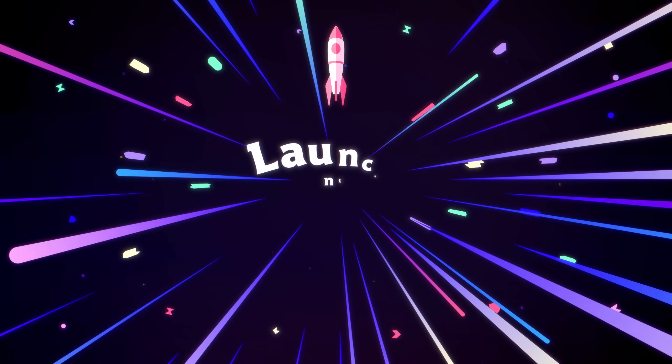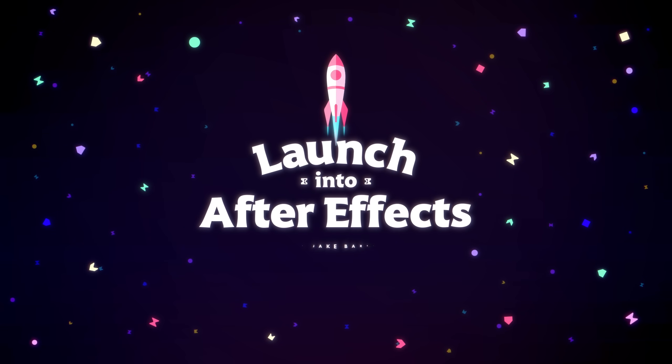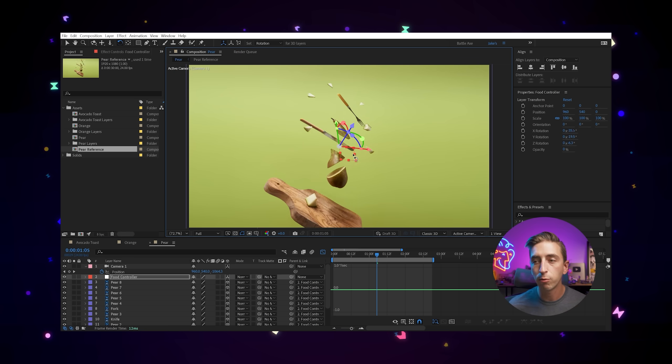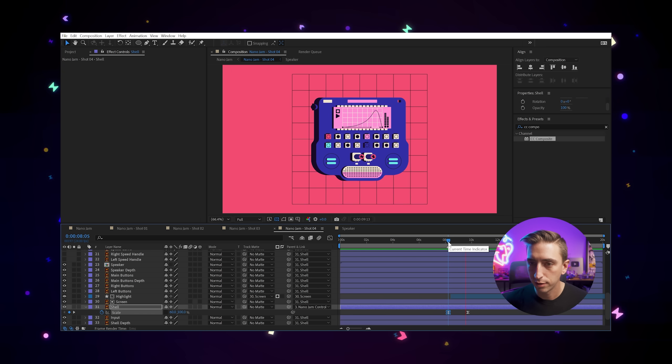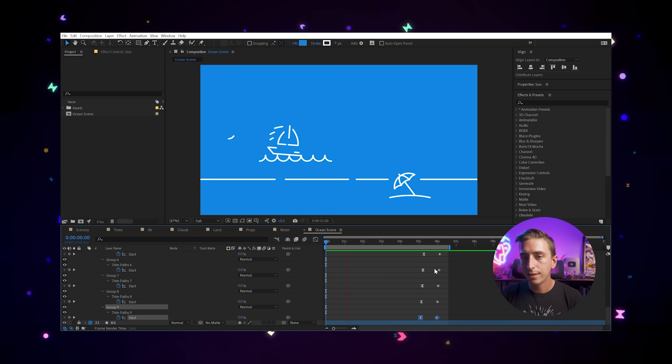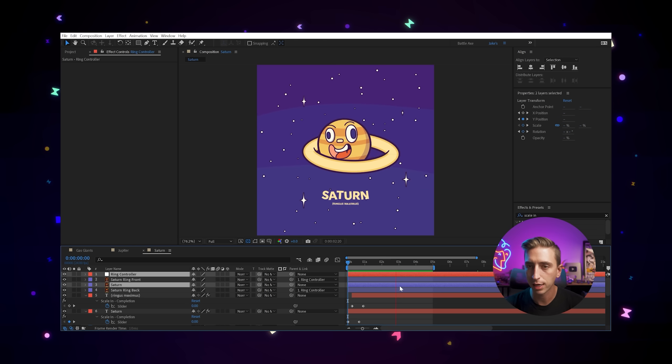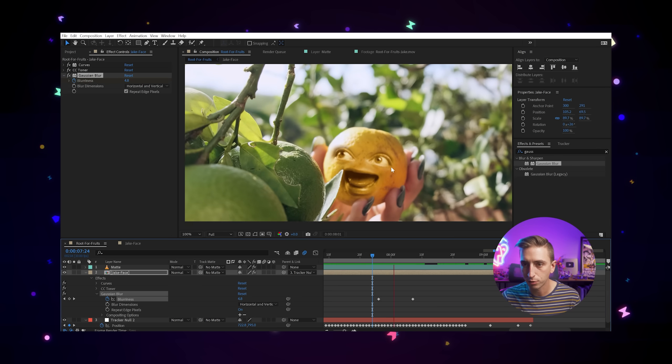If you've been looking for a focused path to learning how to make motion graphics in After Effects, check out my course, Launch into After Effects. It's the most comprehensive intro to After Effects ever, and the course I wish I had when I first started learning. Through more than 20 hours of structured video lessons, you'll create 10 fun motion design projects, each teaching you a different aspect of the software. And for a limited time, I'm running a sale on my courses, so check the link in the description to take advantage of that.